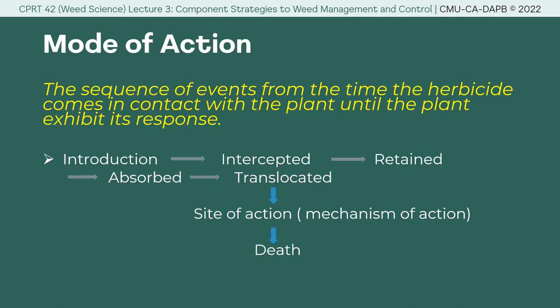Survival occurs if there is a negative response to the mode of action. On the other hand, death occurs if there is a positive response to the mode of action. We will be able to learn why, when the plant survives, it is a negative response, and when the plant dies, it is a positive response.